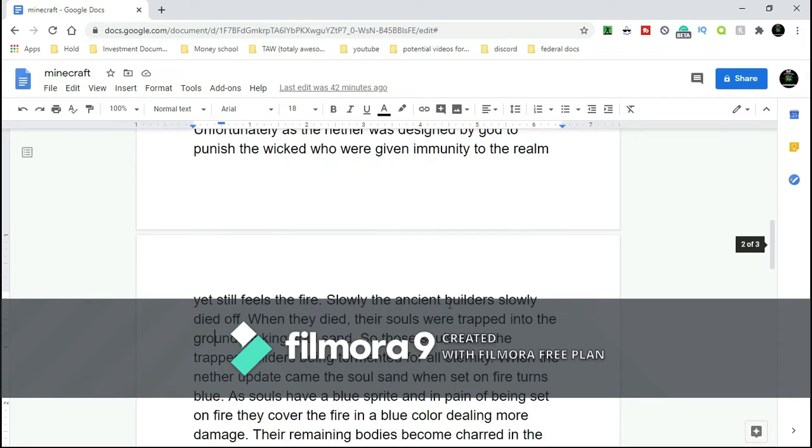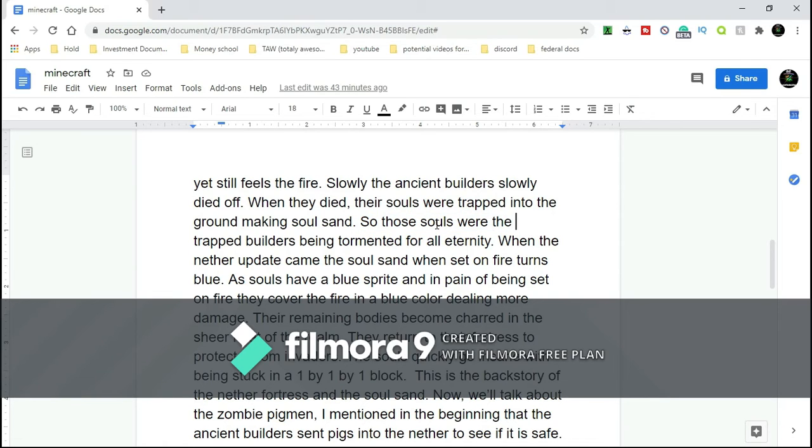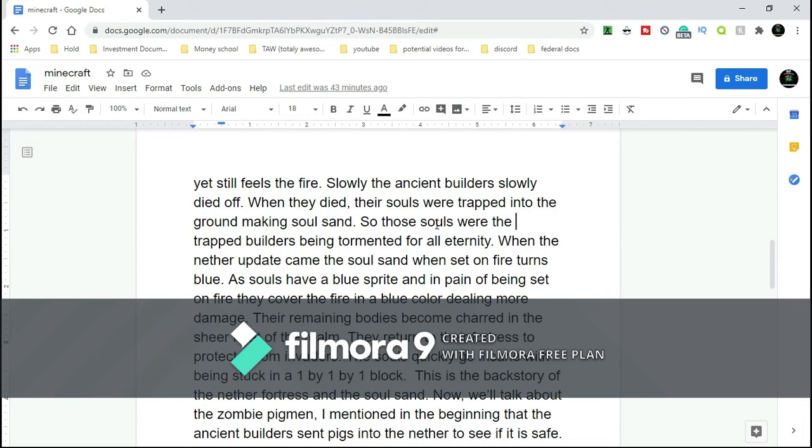What they did is still unclear, though. When the Nether Update came, soul sand set on fire turns blue, as souls have a blue spirit sprite. In pain of being set on fire, they cover the fire in a blue coloring, dealing more damage and expressing their rage.